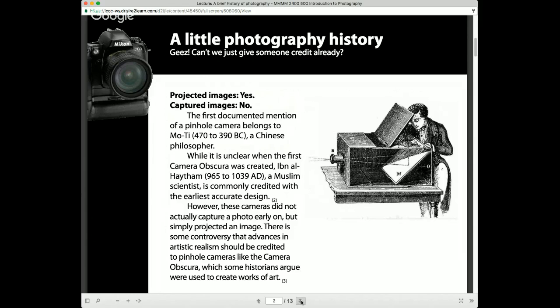We'll actually look at a video in the upcoming weeks that shows you how you can still make a camera obscura. Some of these early cameras were enormous — the camera obscura was not a small thing like we have today. The camera obscura projected images but did not capture them. The first documented mention of any type of camera would be a pinhole camera described by a Chinese philosopher, and then we had the camera obscura created many years later.